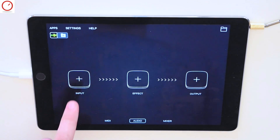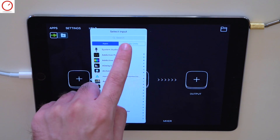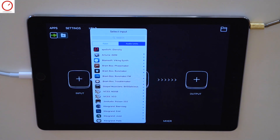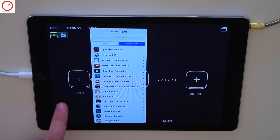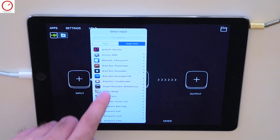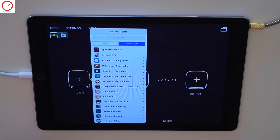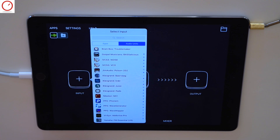With the release of this new version, Audiobus now supports audio units on the audio page as well. Just press the plus button and you can now see the audio units menu on the selected input page. I will load an audio unit synthesizer in the input slot quickly and show you another new feature of Audiobus.